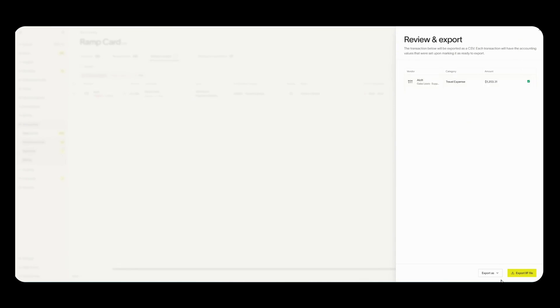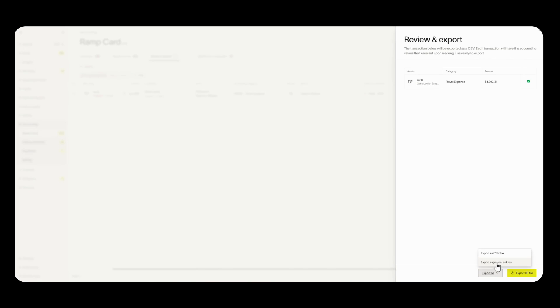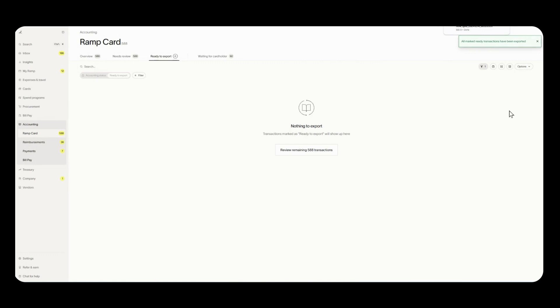Now I have three options on how I want to export this file. Export IIF is specific for QuickBooks Desktop and this is the one that I would highly recommend. If you click on export as you have two other options, export as CSV and export as journal entries. Export as CSV will be an excel file or CSV file that shows you just the credits. Export as journal entries will show you both the credits and debit. As I mentioned for QuickBooks Desktop I would recommend sticking to export IIF so click on that and now you have your file downloaded.